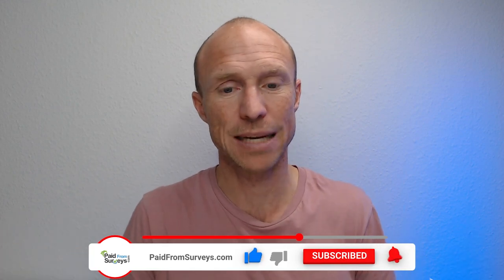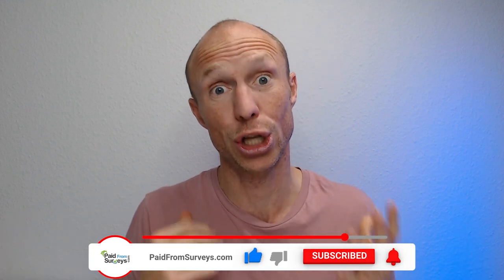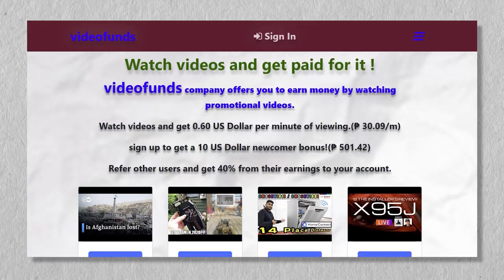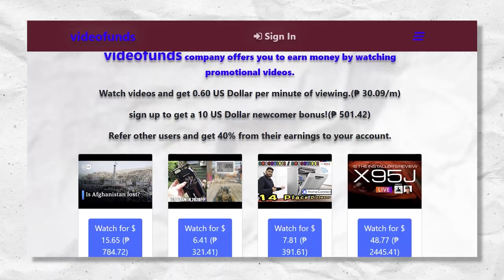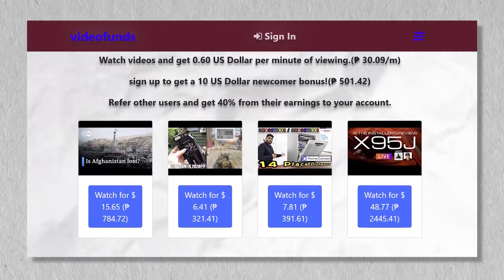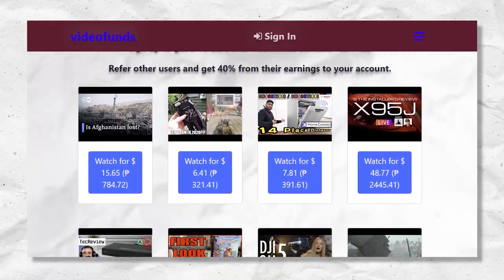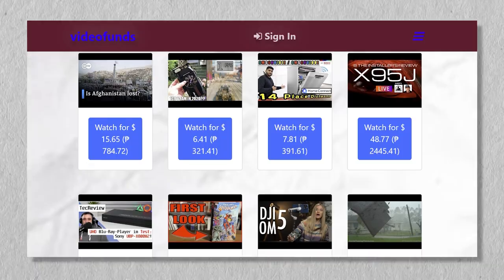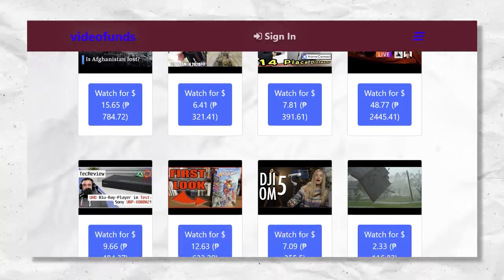VideoFunds claims you can earn a lot by doing that, and I decided to test it. In this VideoFunds review, I will give you an inside look and show some very important details you definitely need to be aware of.